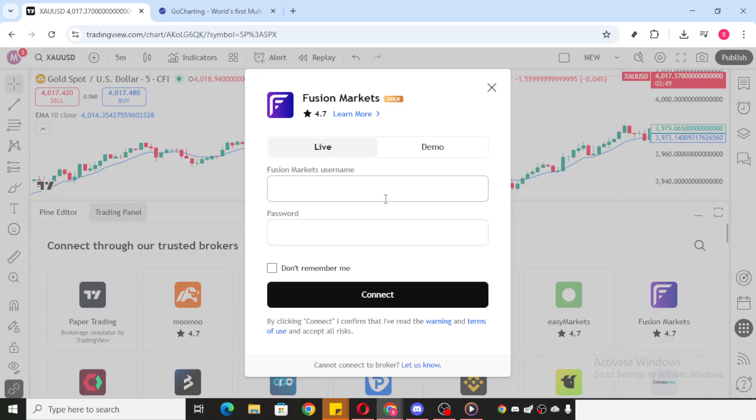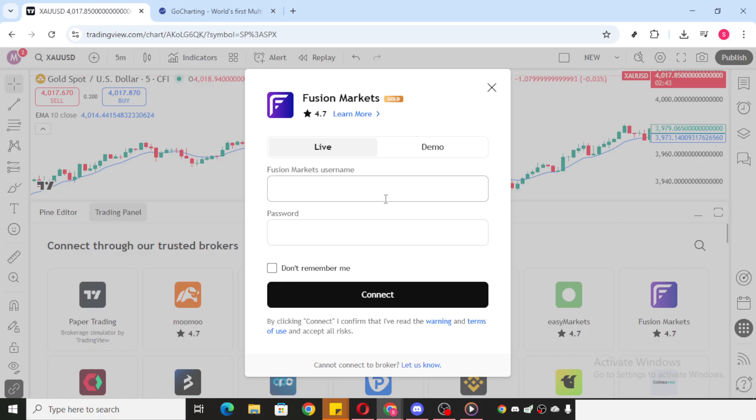While TradingView itself doesn't handle financial transactions, partnering it with a supported broker can make your trading experience seamless and efficient. Being well-versed in navigating between these platforms will streamline your trading journey and keep you on top of your financial game.